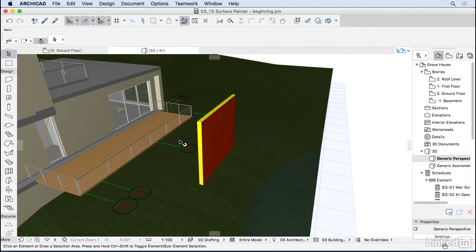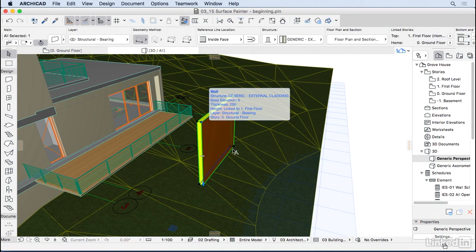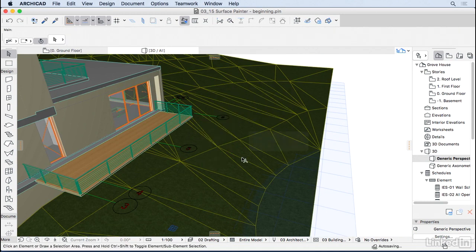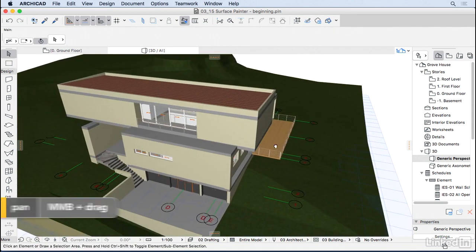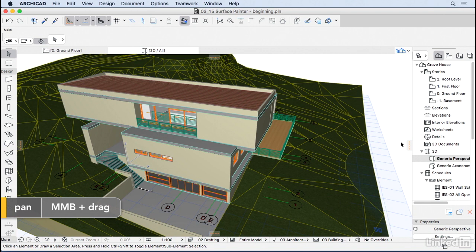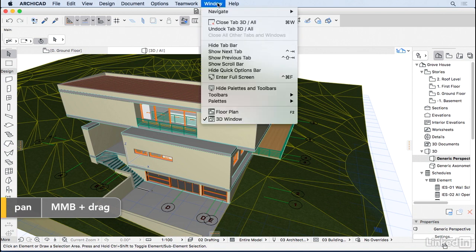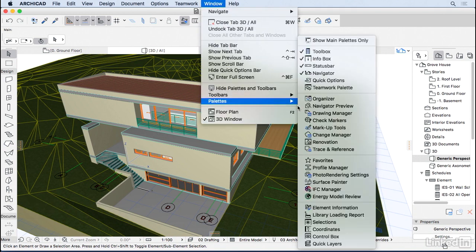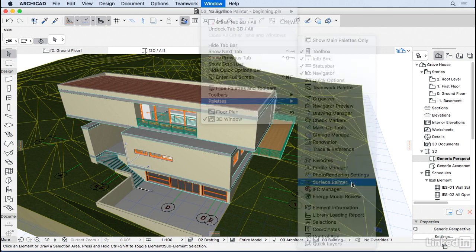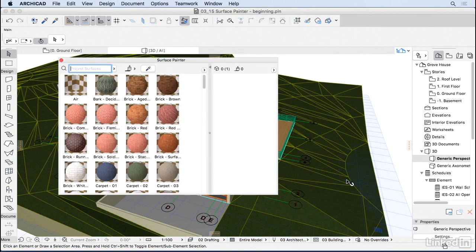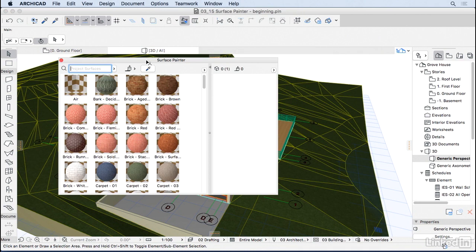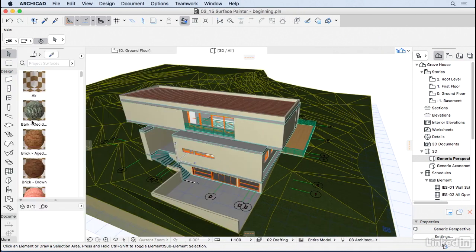I'm going to delete this wall here in 3D. To open the surface painter palette, we go to Window, Palettes, Surface Painter. Notice that the surface painter palette is only available when you are in 3D. If you're in the plan and you want to open this palette, it won't come up. I'm going to place this palette here on the side and make it a little bit bigger so we have more options.